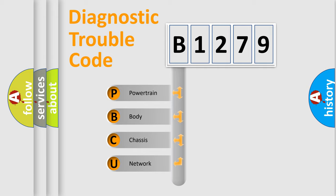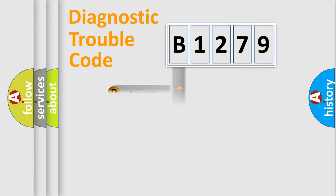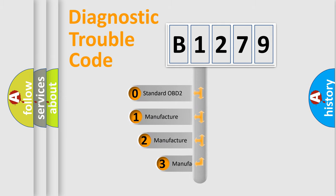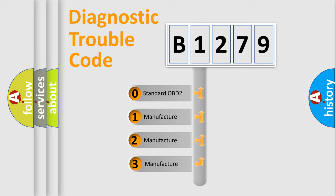We divide the electric system of automobile into four basic units: Powertrain, body, chassis, and network. This distribution is defined in the first character code.